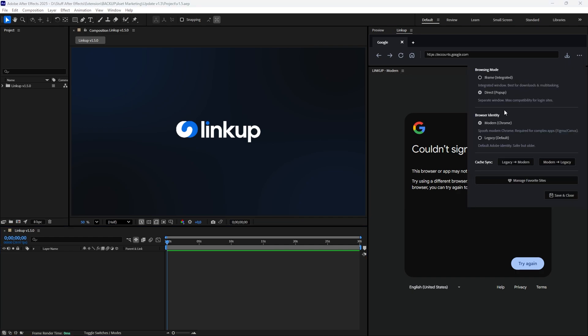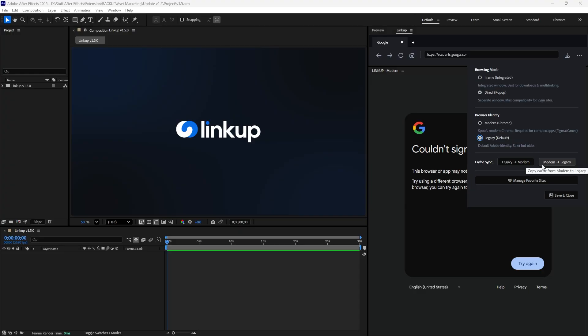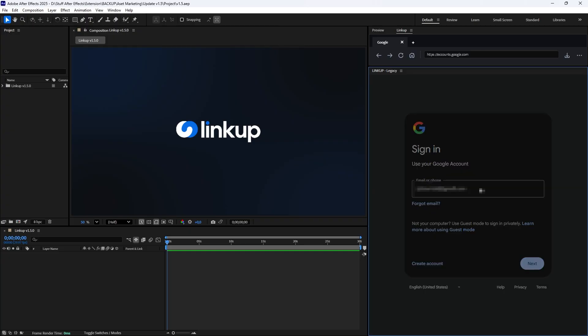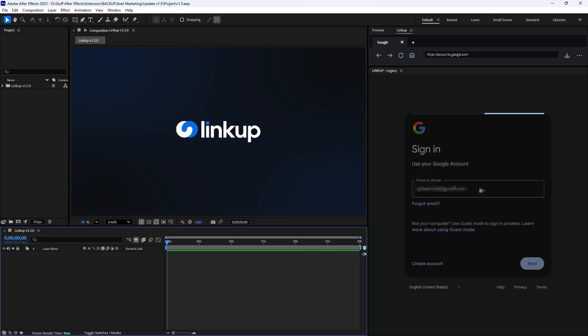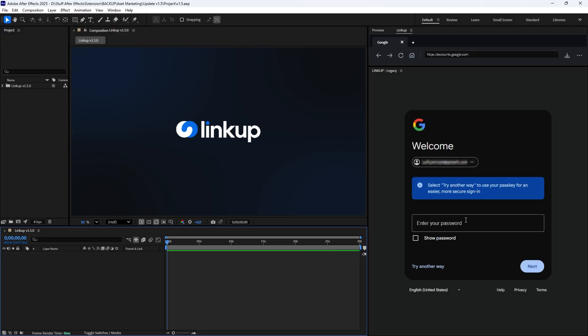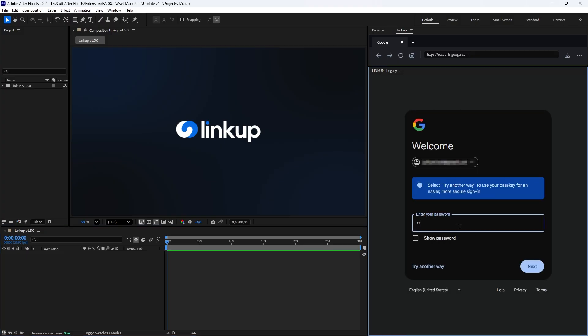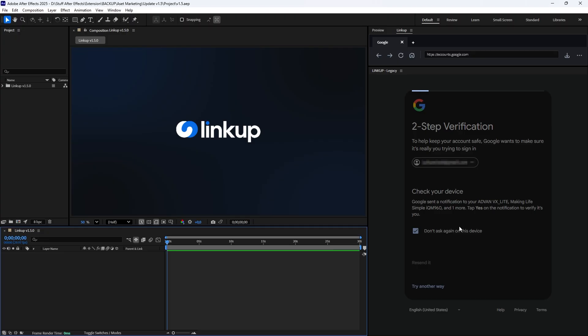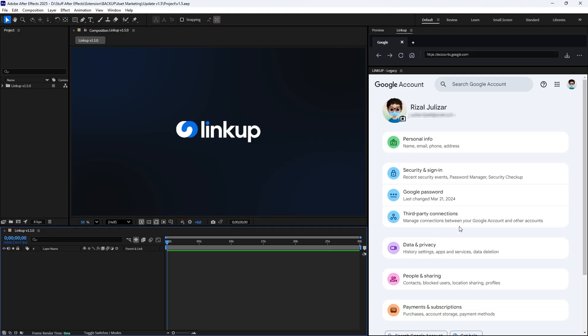We need to temporarily use the authentic After Effects identity. Go to Settings, switch Identity to Legacy, and ensure Browsing Mode is set to Direct. Click Save. You no longer need to restart After Effects. LinkUp handles the switch instantly. Now try signing in again. It works perfectly because we're using the native environment.